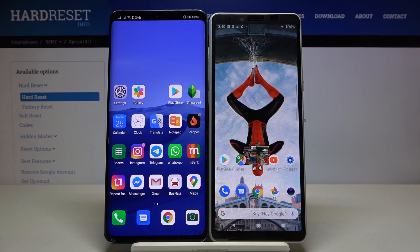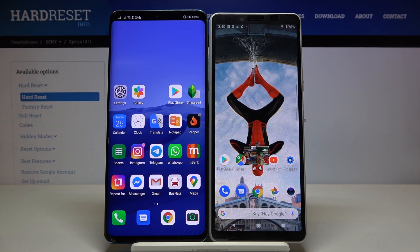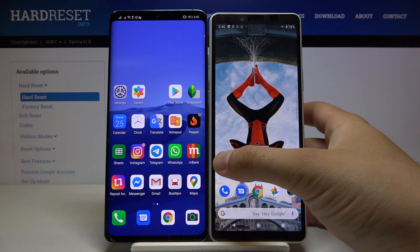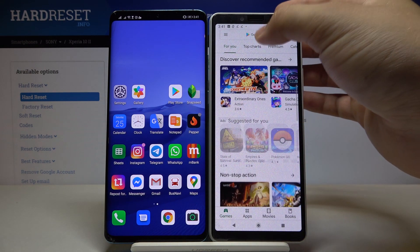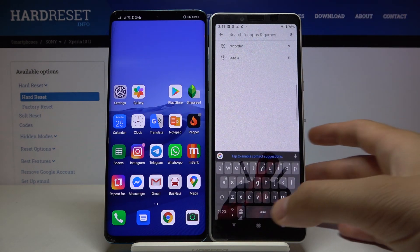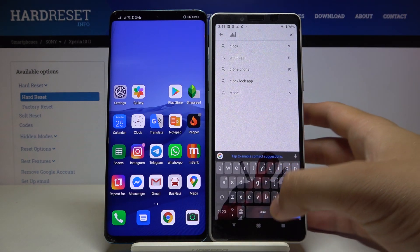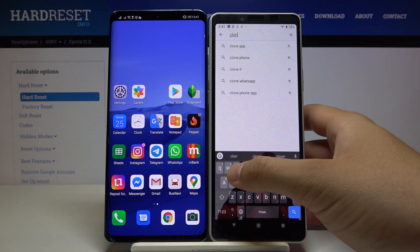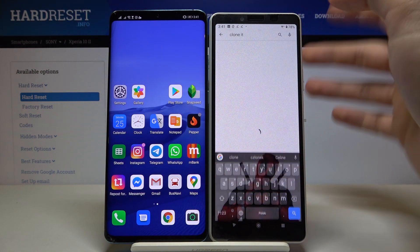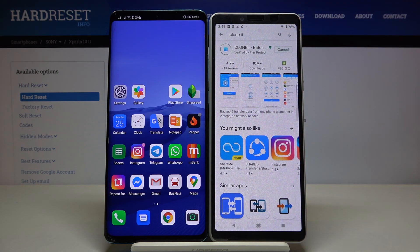Welcome. If you want to transfer data from an Android smartphone to your Sony Xperia 10 Mark 2 for the first time, you have to go to the Play Store and get an application to transfer data. I recommend you download the Clone app — it's really easy to use and you don't have to pay for it.